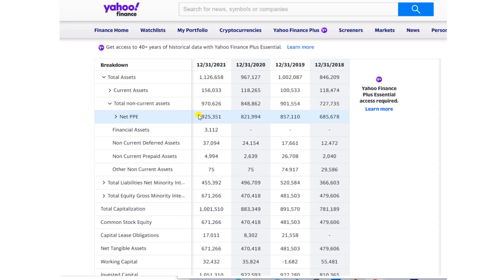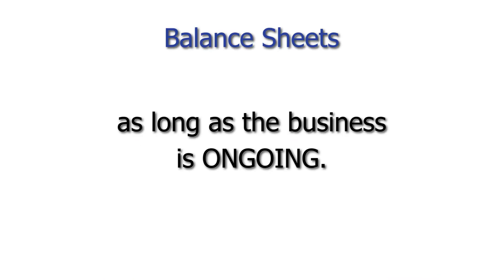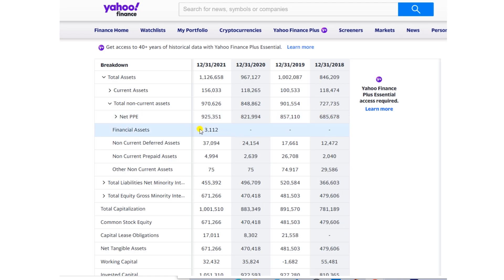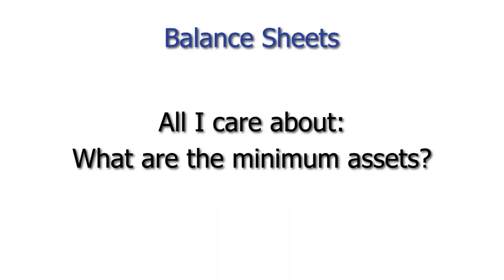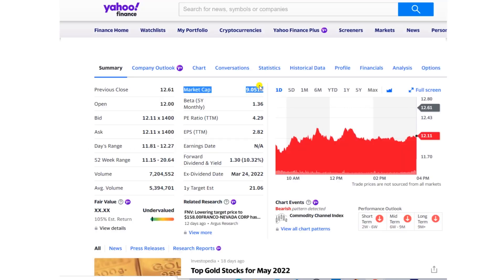I typically will not include fixed assets in my value, because I assume these assets will be integral to the business — such as a factory or machinery — and thus will never be sold for cash as long as the business is ongoing. If there are long-term investments like stock holdings, I might consider adding 25 to 50% to the value. All I care about is what is the minimum assets I'm likely buying.